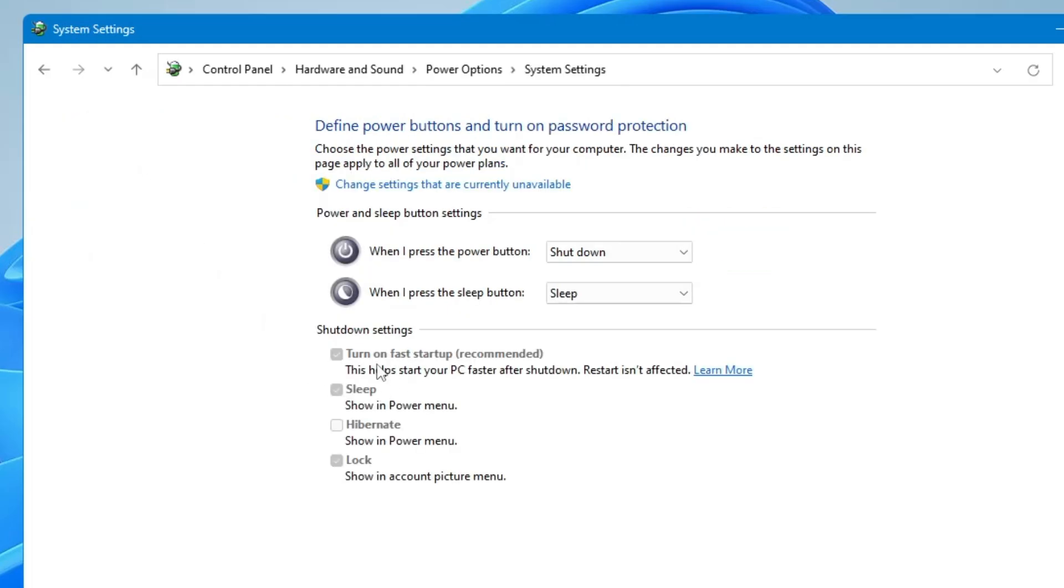And here you get an option that says 'Turn on fast startup' which is also recommended. And it says this helps start your PC faster after shutting down. Restart isn't affected. If you click on 'Learn more' you will